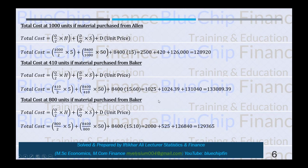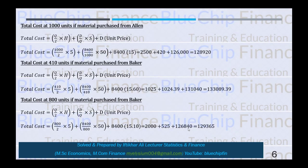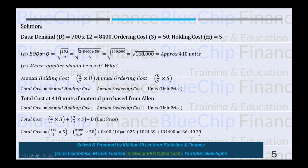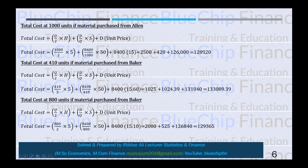Comparing all options: Allen at 410 units = $136,449.39; Baker at 410 units = $133,089.39; Baker at 800 units = $129,365; Allen at 1,000 units = $128,920. Allen is the better supplier because the total cost is lowest when you order 1,000 units from Allen.